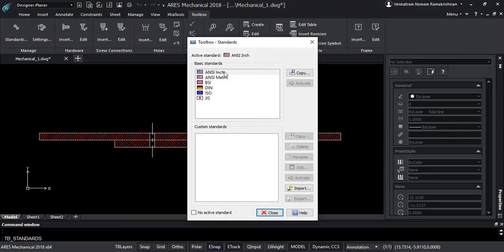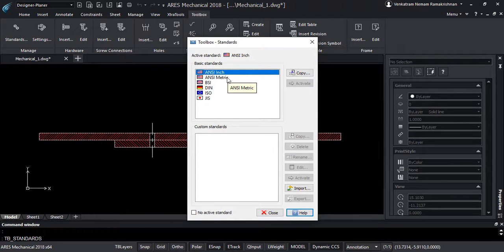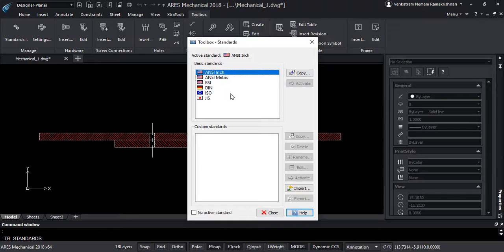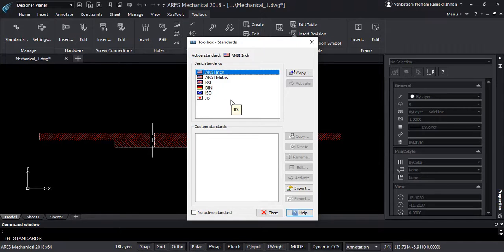the product includes ANSI-inch, ANSI-metric, BSI, DIN, ISO and GIS standards. The standards can either be set while the drawing is started or while the blocks are inserted from the libraries.